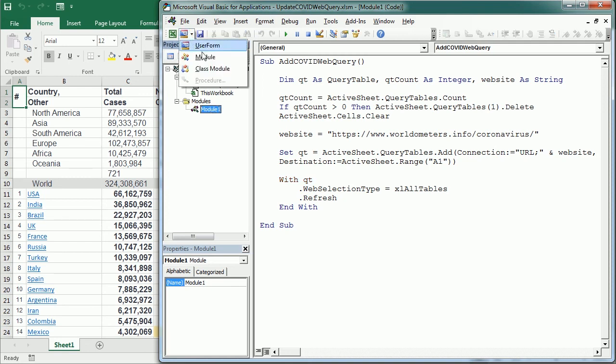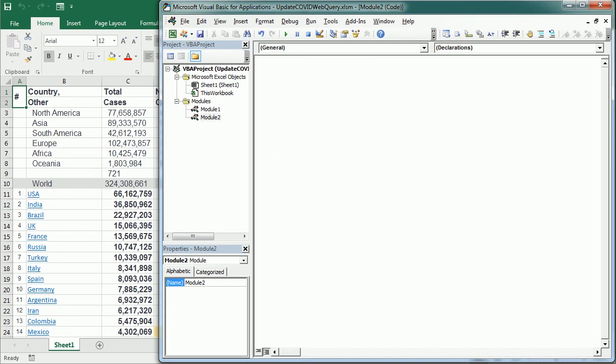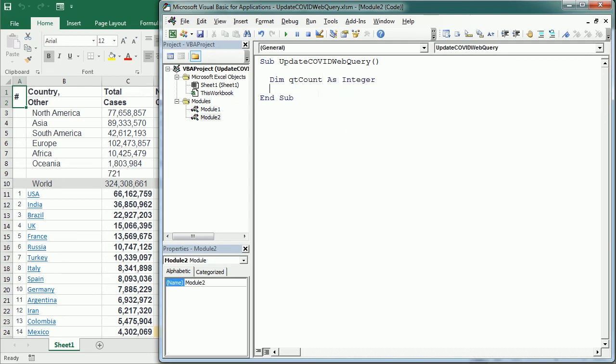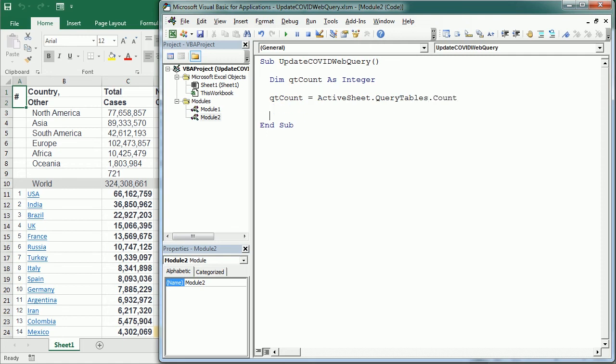So we'll have here update COVID web query and what we will do here is we will count the number of queries first. So the Qt count is the active sheet query tables count, and if the count is not zero, then we are going to in the active sheet with query tables one, with that query table, we are going to refresh it.